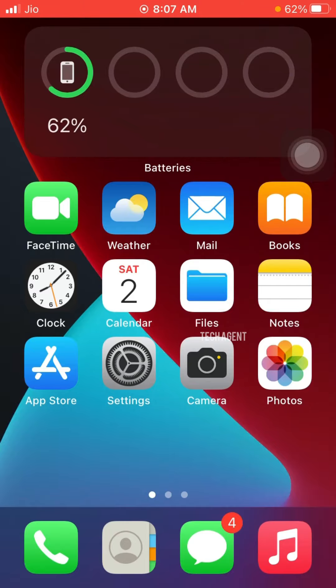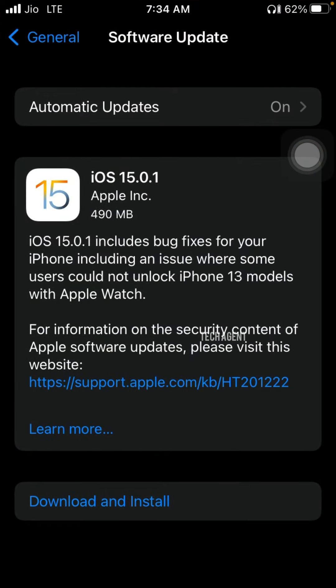Hello everyone. In this video, iOS 15.0.1 has finally been pushed. However, we have to face some bugs in iOS 15.0.1.